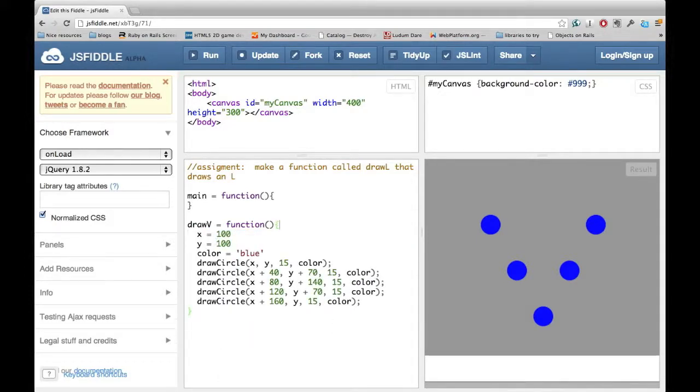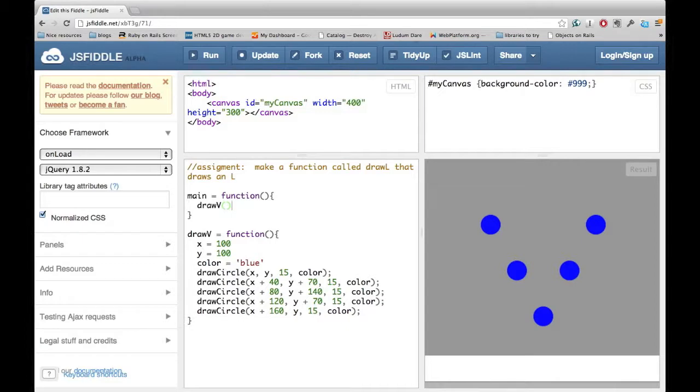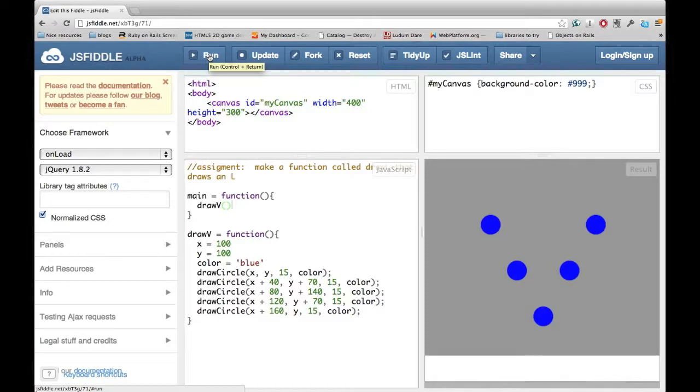If we ran the program now, the V wouldn't show up, because we're not calling drawV. So let's go ahead and put a call to drawV, with parentheses, of course, into the function main. Then when we hit run, it will show the V, just as before.